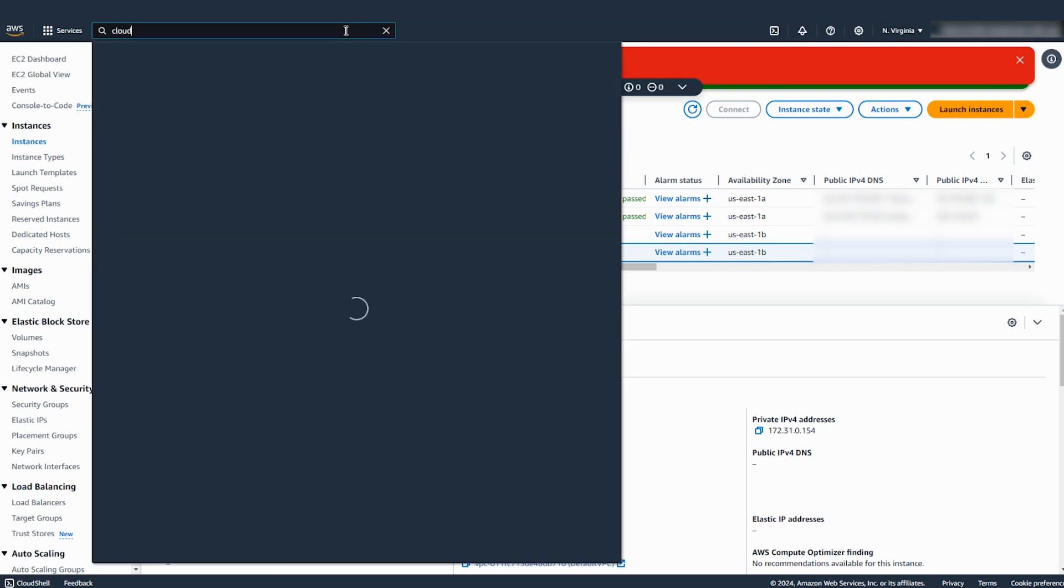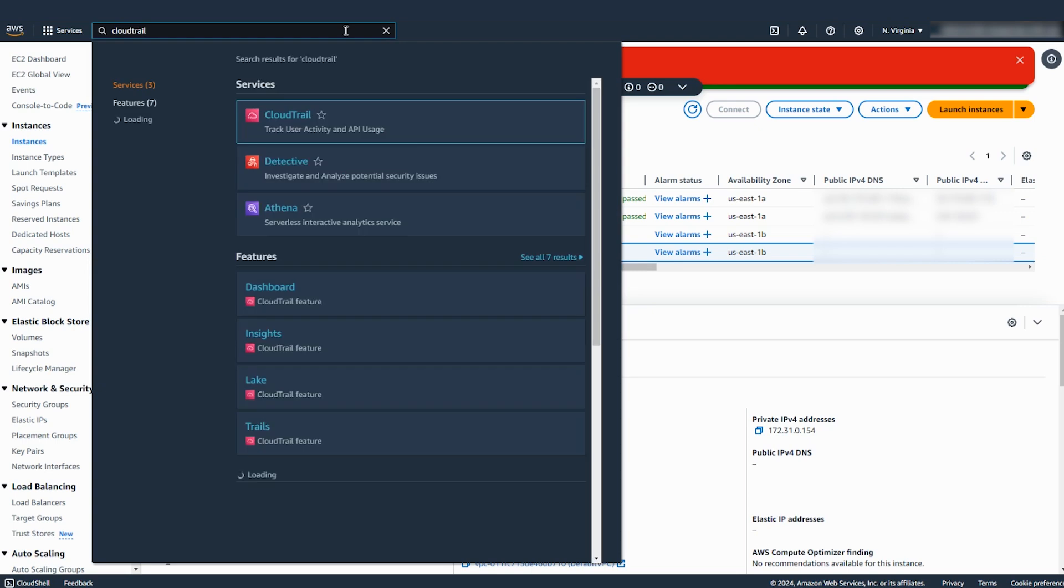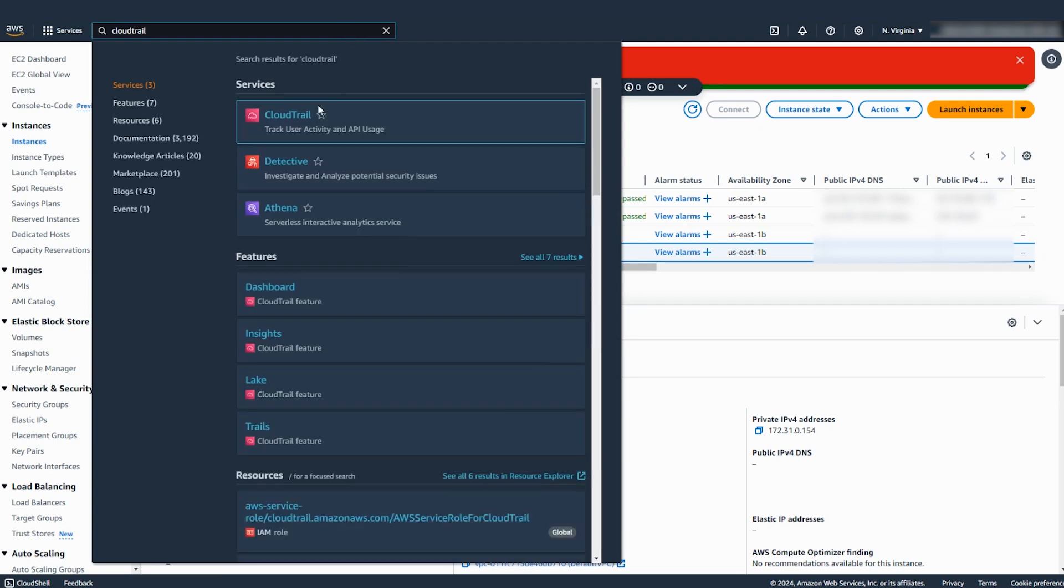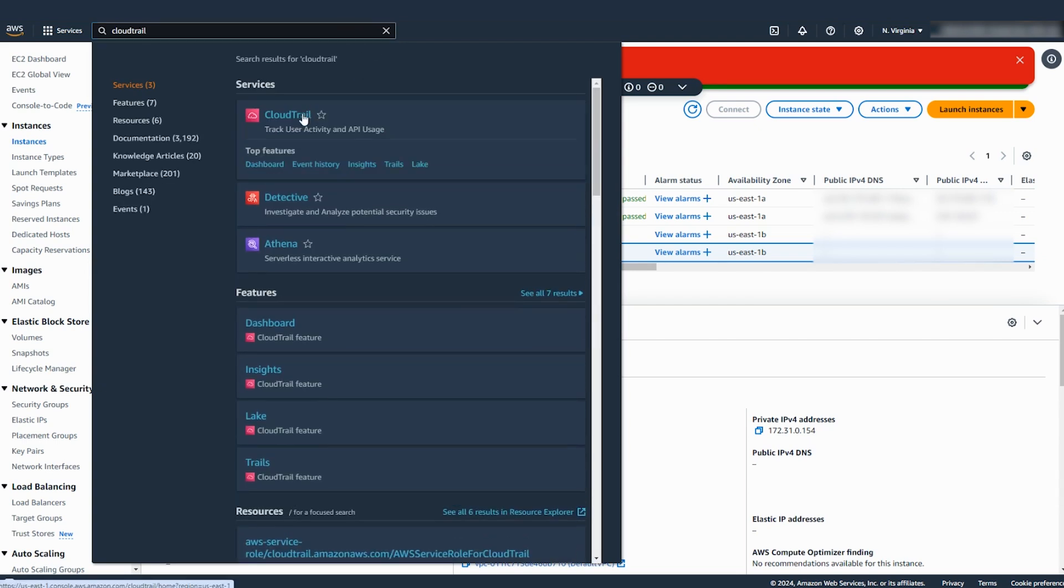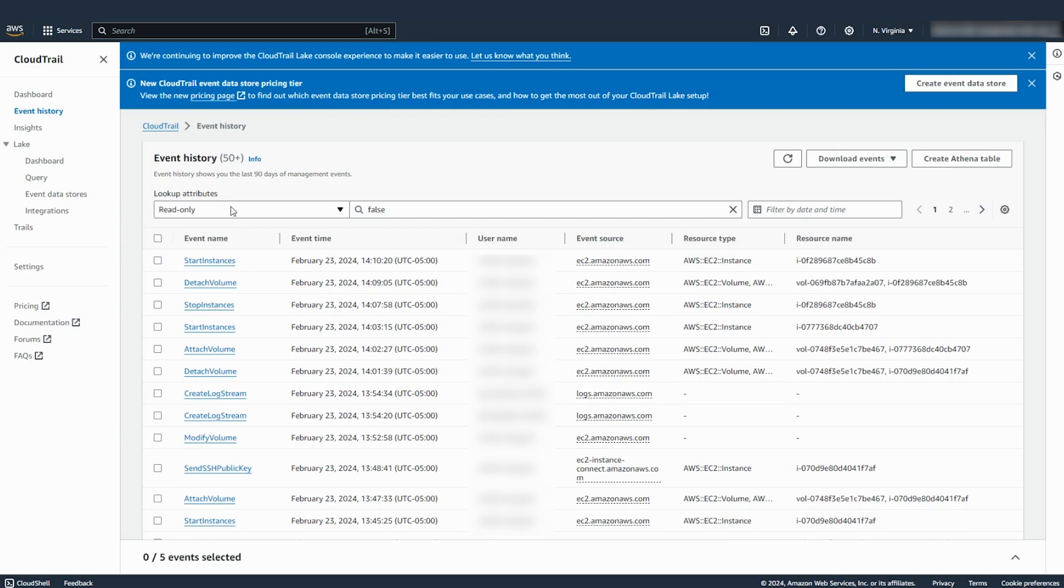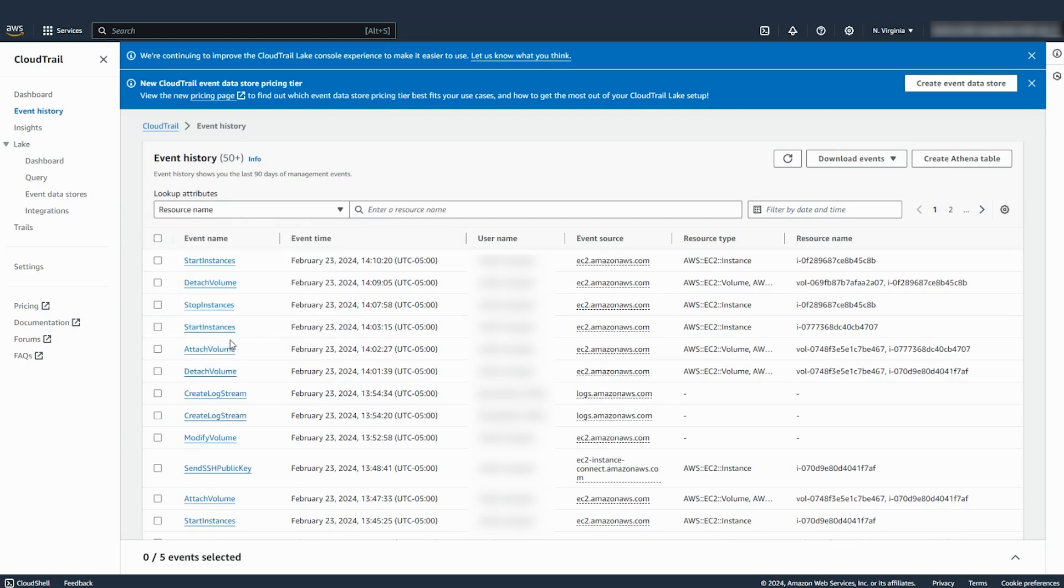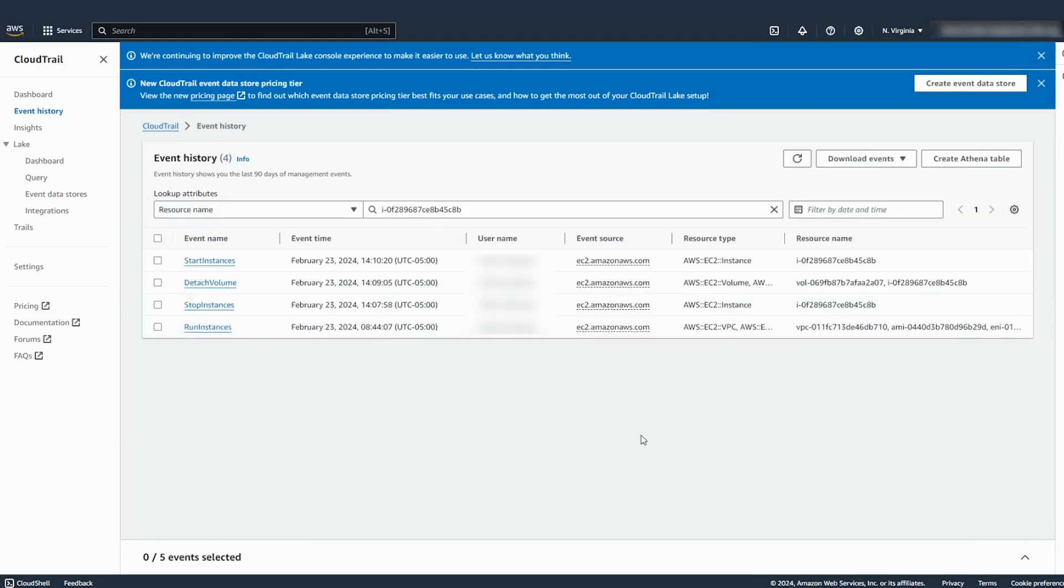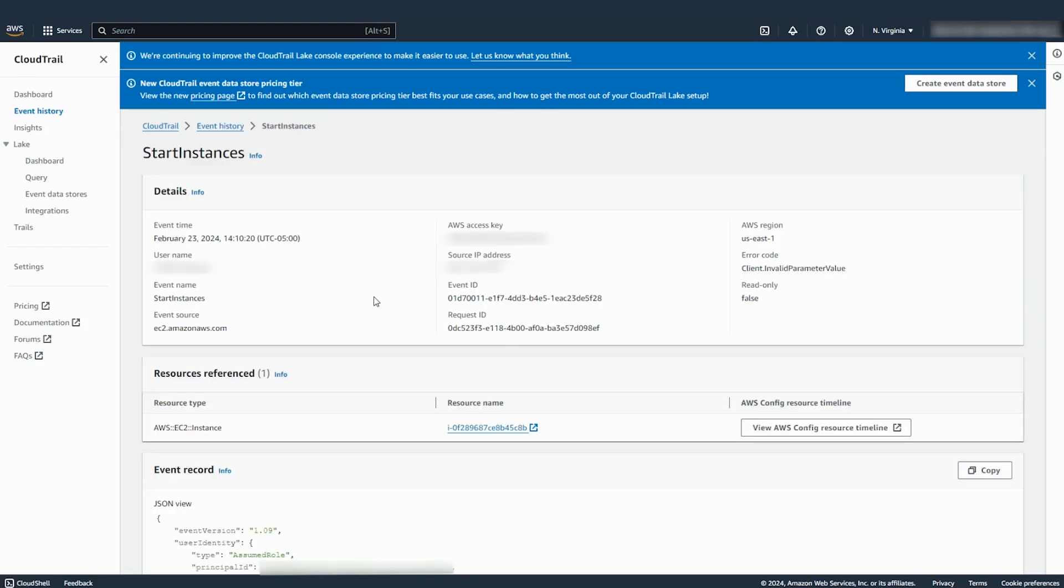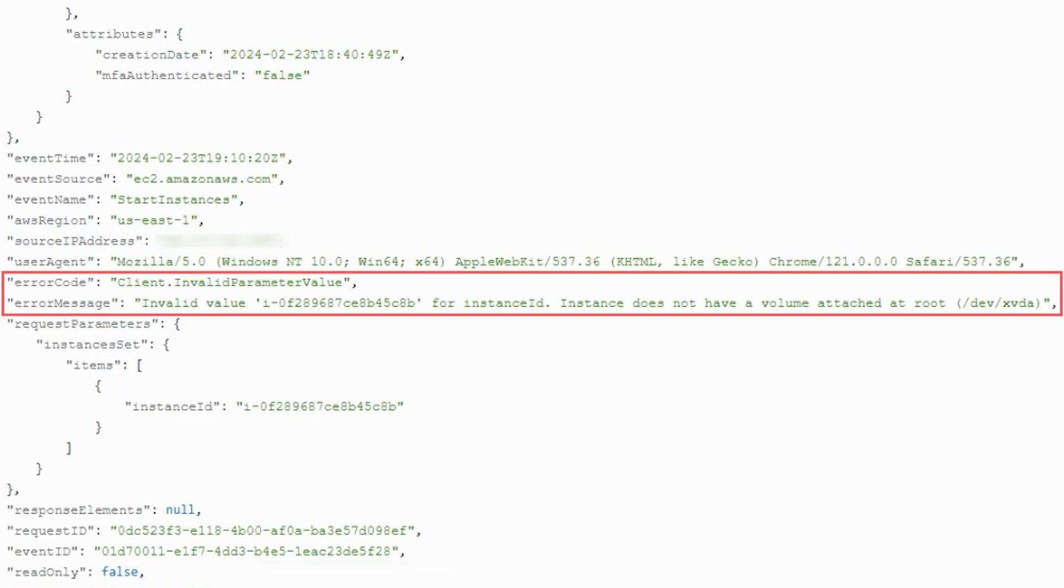Open AWS CloudTrail. Go to event history. Filter resource name using the instance ID. Open the start instances event name. Look for the error code client.invalid parameter value.